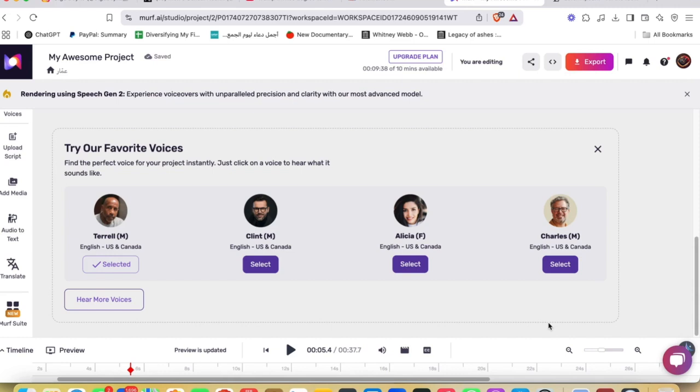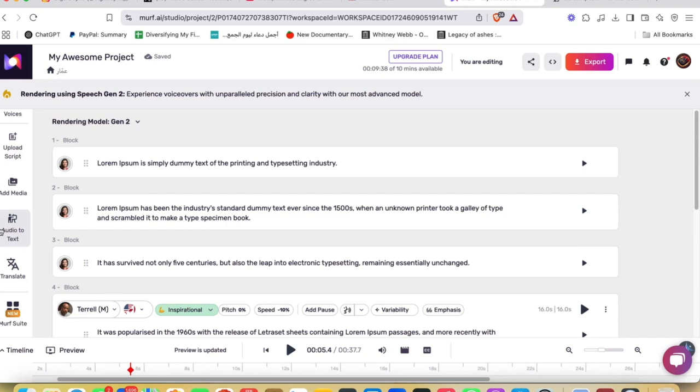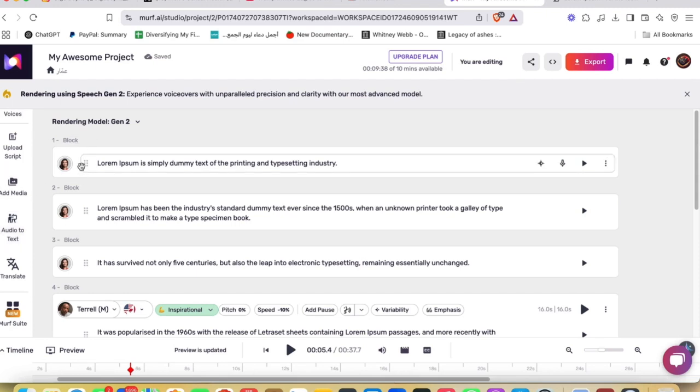They have also text-to-speech and voice cloning. Murf AI allows users to convert text into speech effortlessly. Additionally, it offers voice cloning, enabling businesses to replicate specific voices for branding consistency. The AI voice changer also lets users convert recorded audio into AI-generated voices, making it useful for podcasters and content creators who want to enhance or modify their narration.